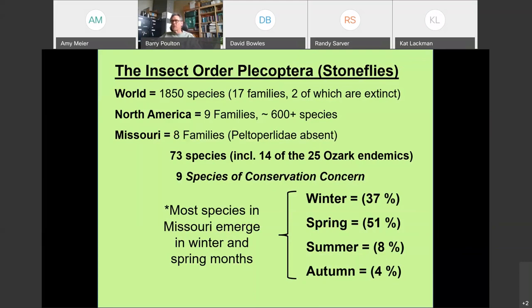The breakdown by season shows that more than three-quarters of our species emerge in the winter and spring months. By summertime, diversity of emergence is lower. In particular, the three families of winter-emerging species — the Capneidae, Taeniopterygidae, and Leuctridae — make up more than one-third of our fauna. This is one reason why some monitoring programs miss those three families entirely, because you really have to go out in the winter months to collect them.